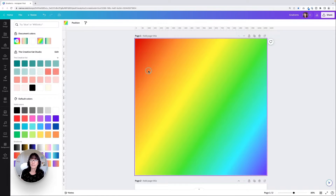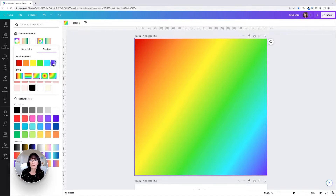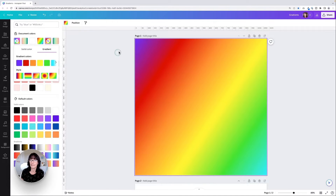Going back to this first example, clicking on the radio buttons, you can see I have red, orange, yellow, green, blue, and purple. If I want to rearrange those colors — maybe I want purple to be first — I just drag that color over to the first spot, and it moves purple into that first spot for me. It's pretty cool.